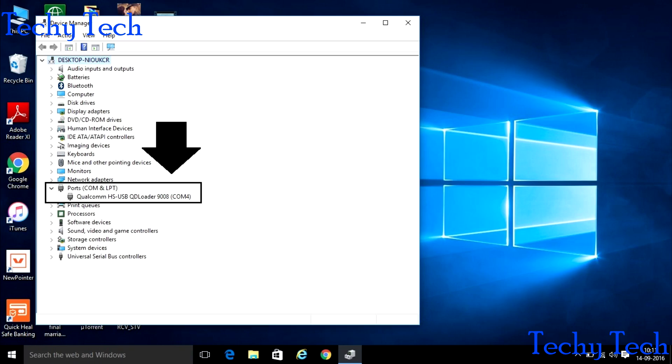After plugging the phone, if you are using Windows 10, directly go in the Device Manager option. The Device Manager option you will get it from My Computer logo. First right click on My Computer, then go in the Properties. There on the left side you can see the Device Manager option.